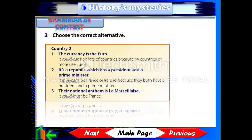Choose the correct alternative. Country 2: It's a republic which has a president and a prime minister — it might be France or Ireland because they both have a president and a prime minister. Their national anthem is 'La Marseillaise' — it must be France.